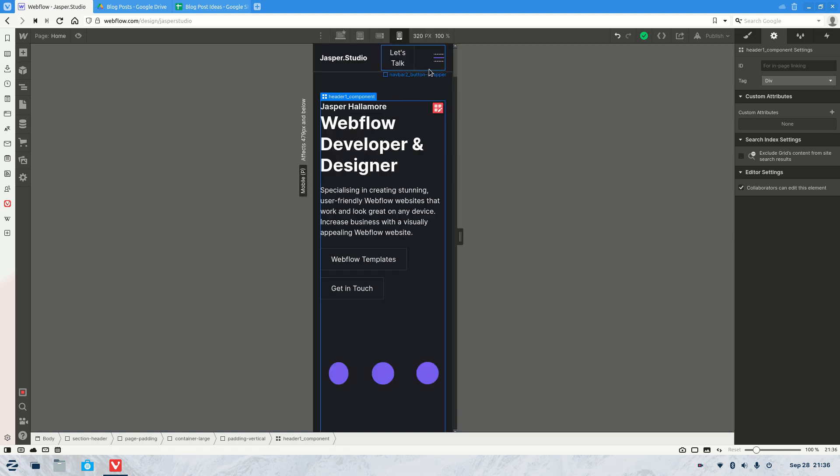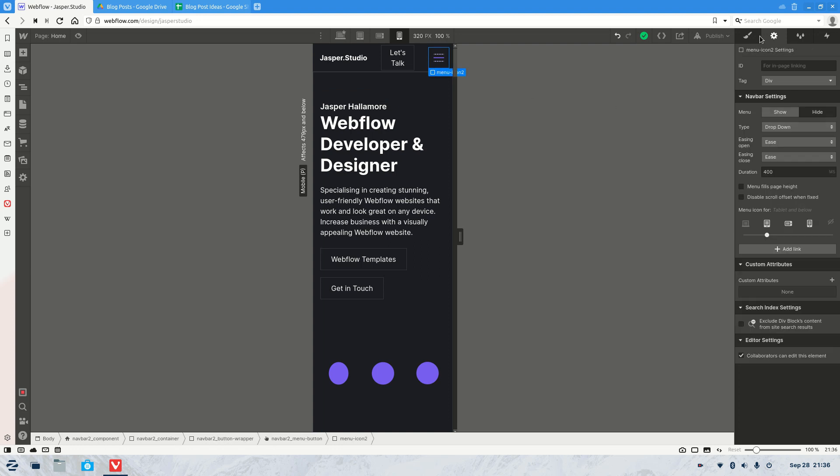Over here you're going to see the little hamburger menu. That's what it's called because it looks like a little hamburger. Now you click on that.